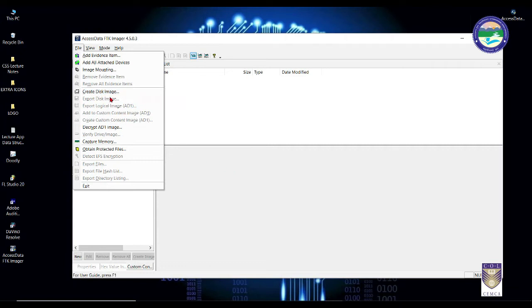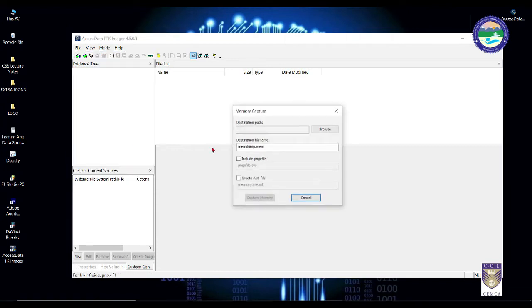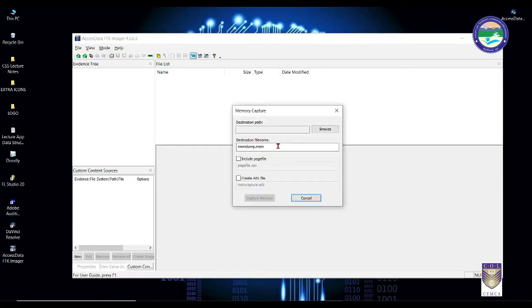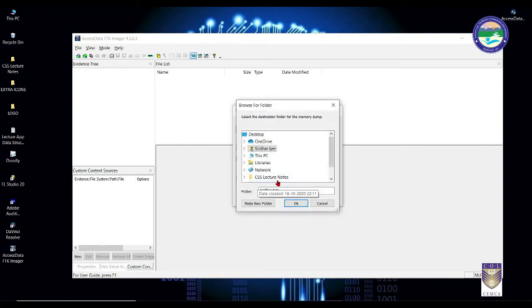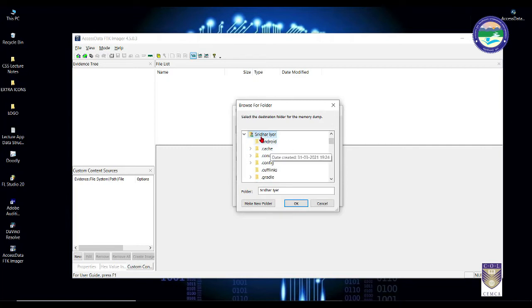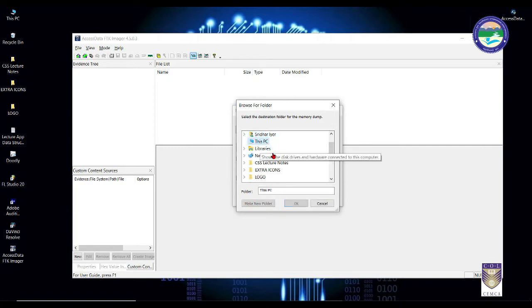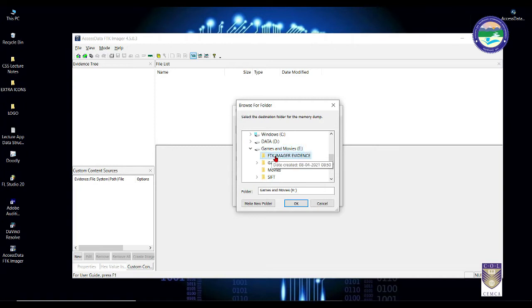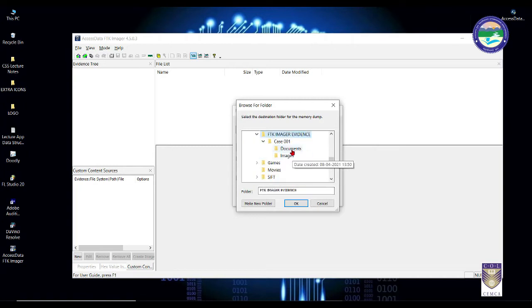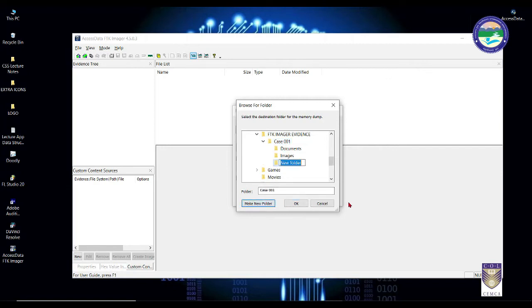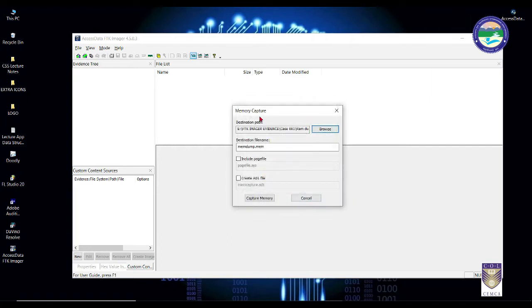What you need to do is simply click on File and go to Capture Memory. Then you need to give a path. Let me give it a path to our evidence folder, for example. Let me go to case01 and make a new folder called RAM dump. I'll be storing all the live data there. You can give any name you wish, don't change the extension, and click Capture Memory.